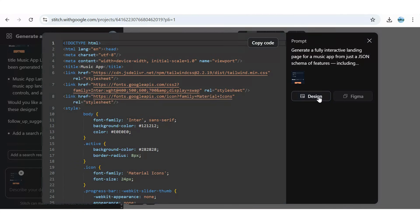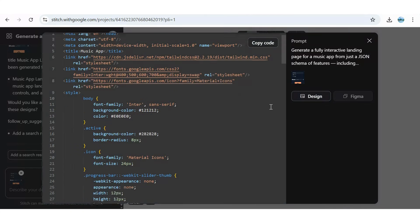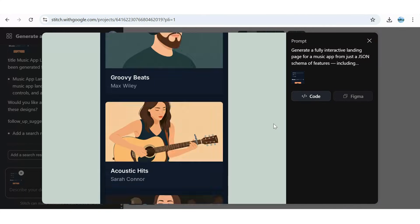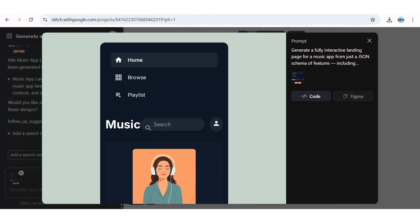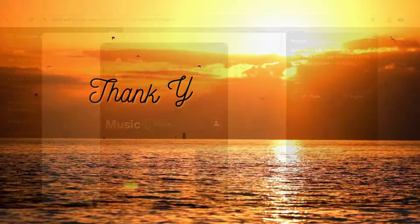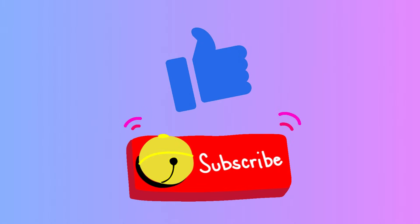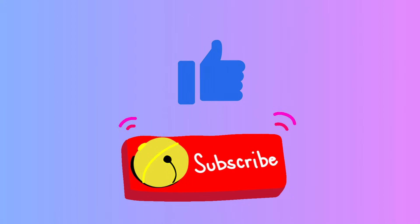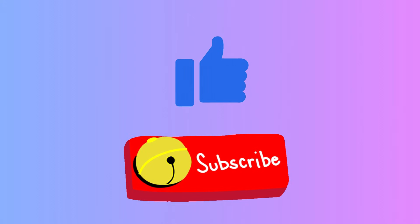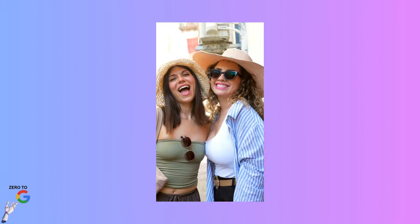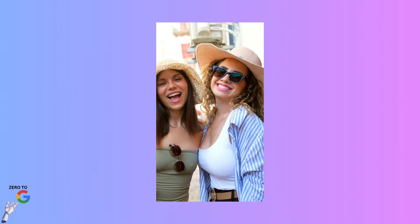With Google Stitch, the way we design and build has truly changed. Thanks for watching. If this helped, subscribe and hit the bell for the latest Google AI updates. Keep exploring, keep creating, and we'll catch you in the next one.